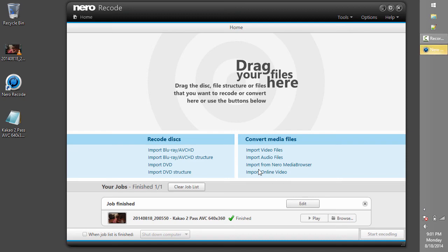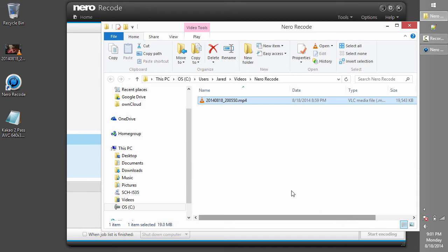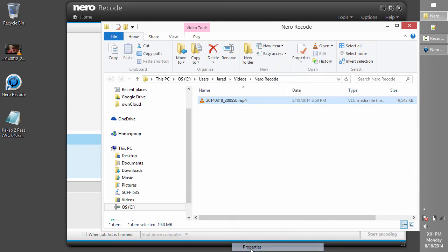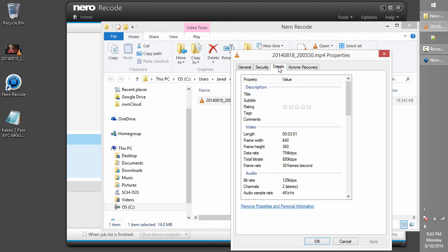Now that the video has been recoded, we can browse to the folder where it was stored and verify that it meets our target size. As you can see, the size of the video is 19 MB, and the length of the video is just over 3 minutes.